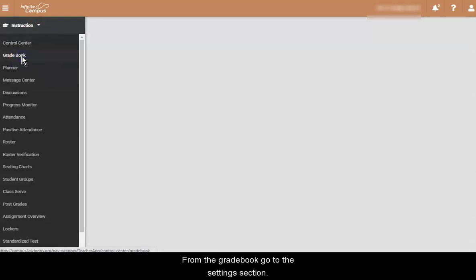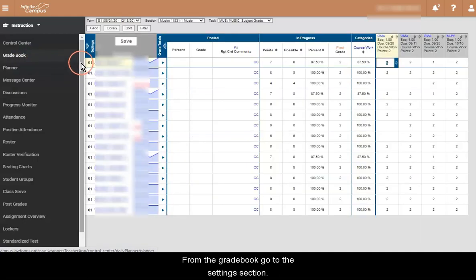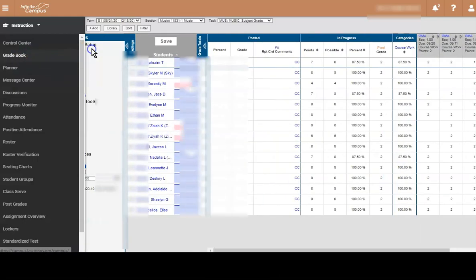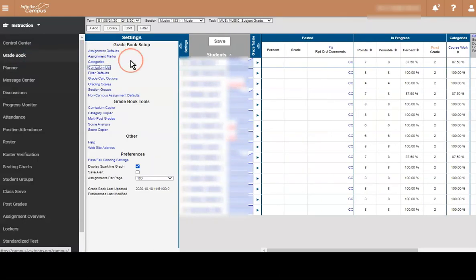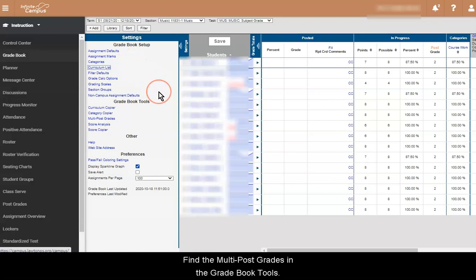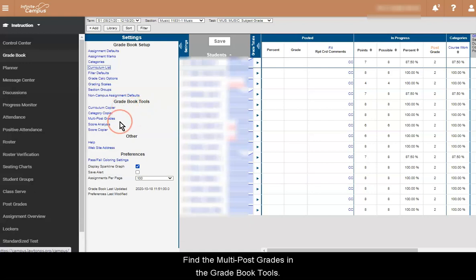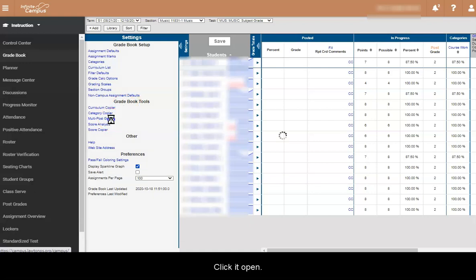From the Gradebook, go to the Settings section. Find the Multi-Post Grades in the Gradebook Tools. Click it to open the tool.